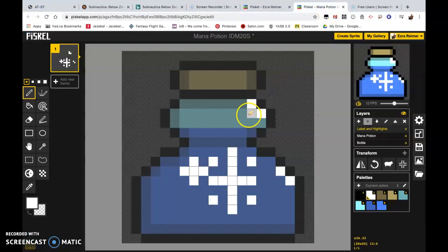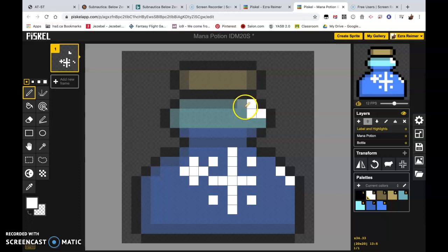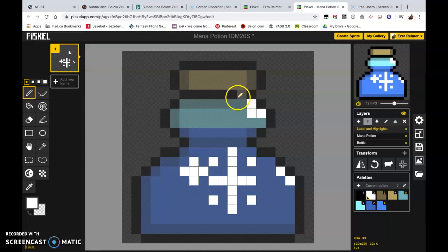Okay class, next step in the animation process. We are now ready to actually start animating this little mana potion. So this is a very basic animation, it's an easy one to do.